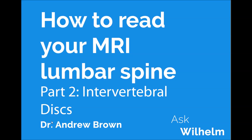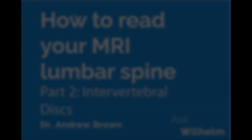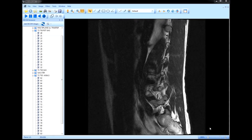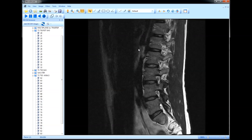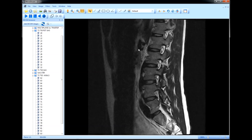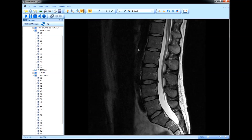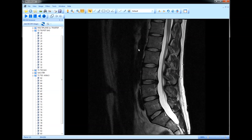In this video, we'll discuss intervertebral discs, their anatomy, and some problems that can arise. We're going to come back to our micro DICOM viewer. If you've forgotten how to load your CD into the micro DICOM viewer, you can go back to our first video for an introduction.